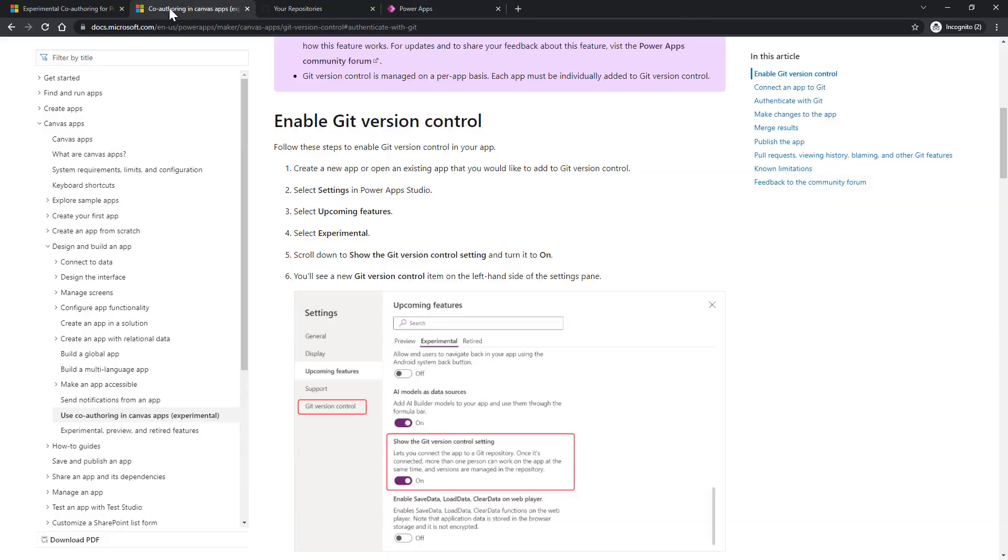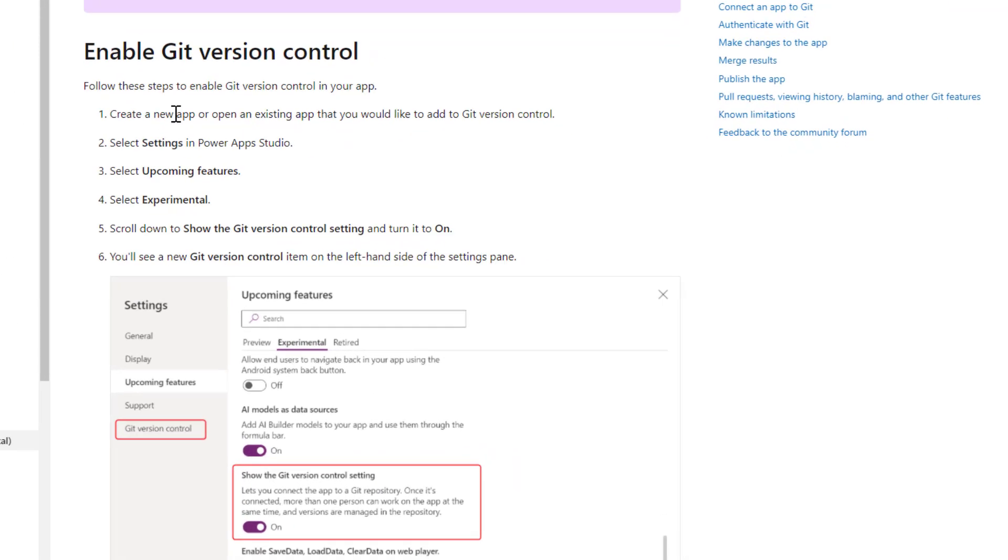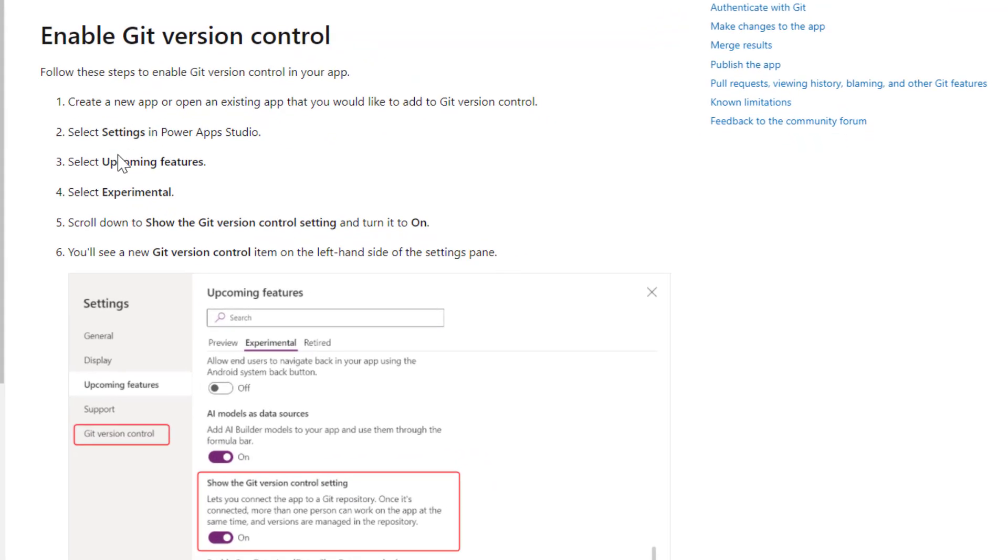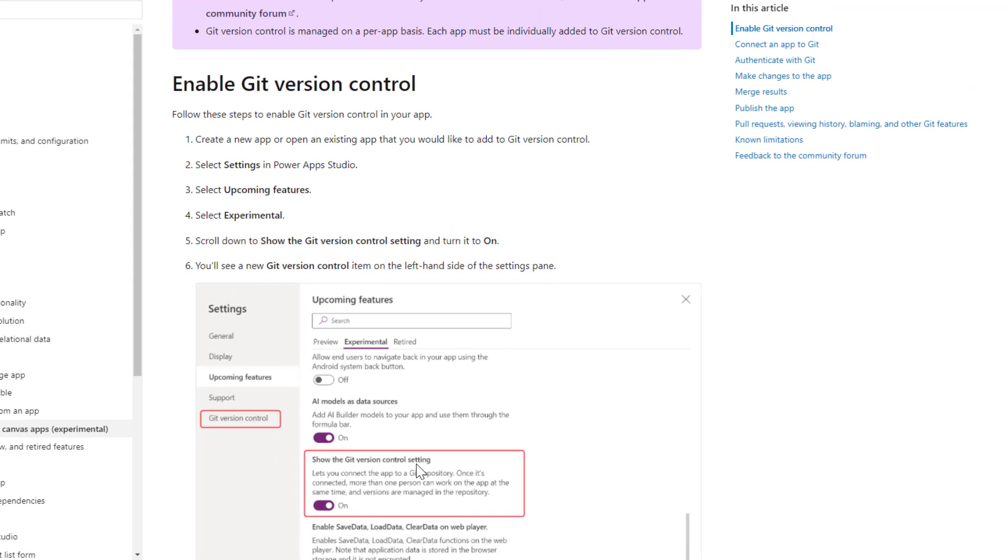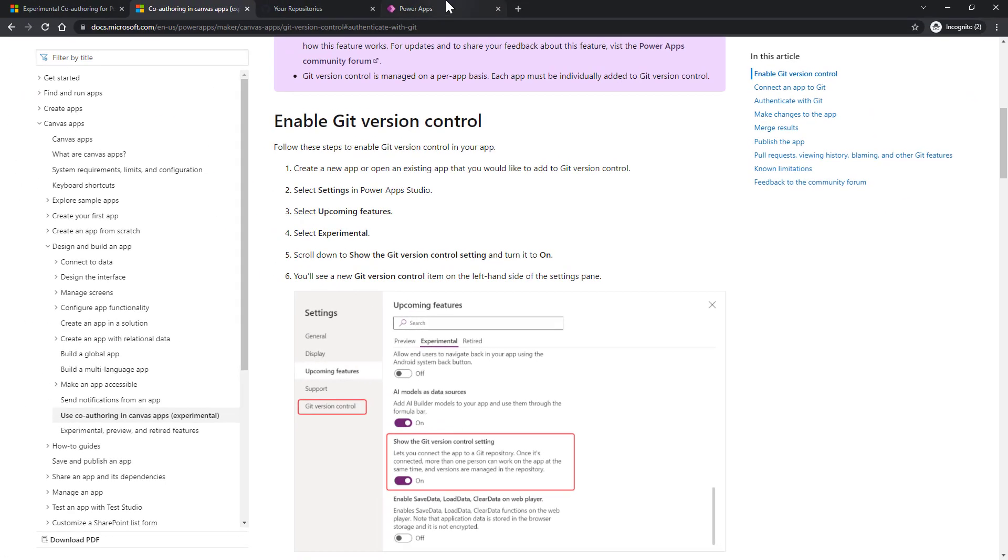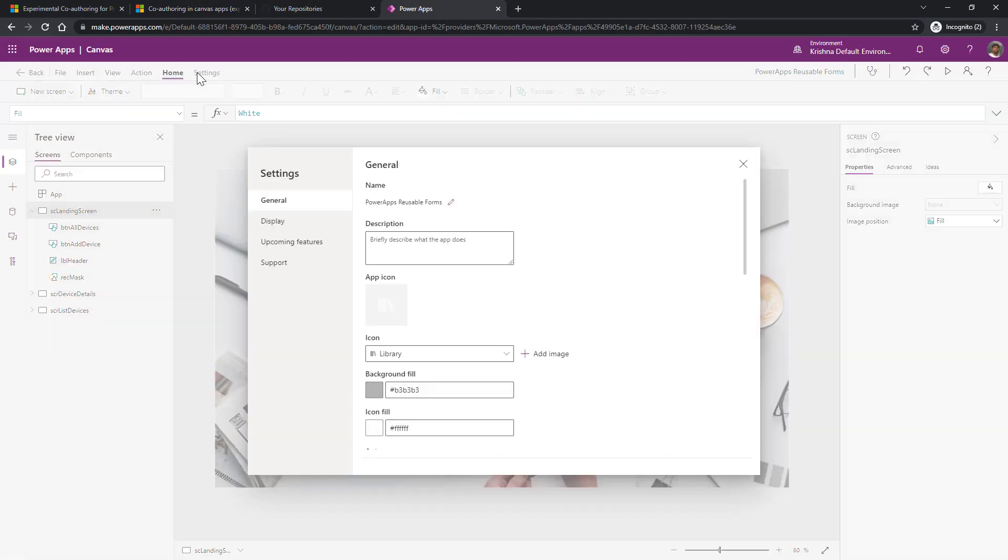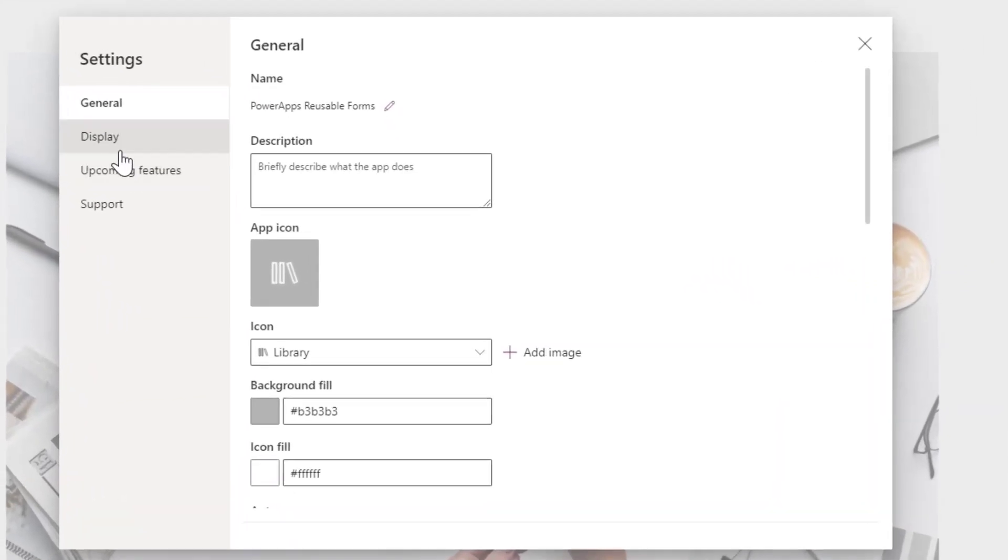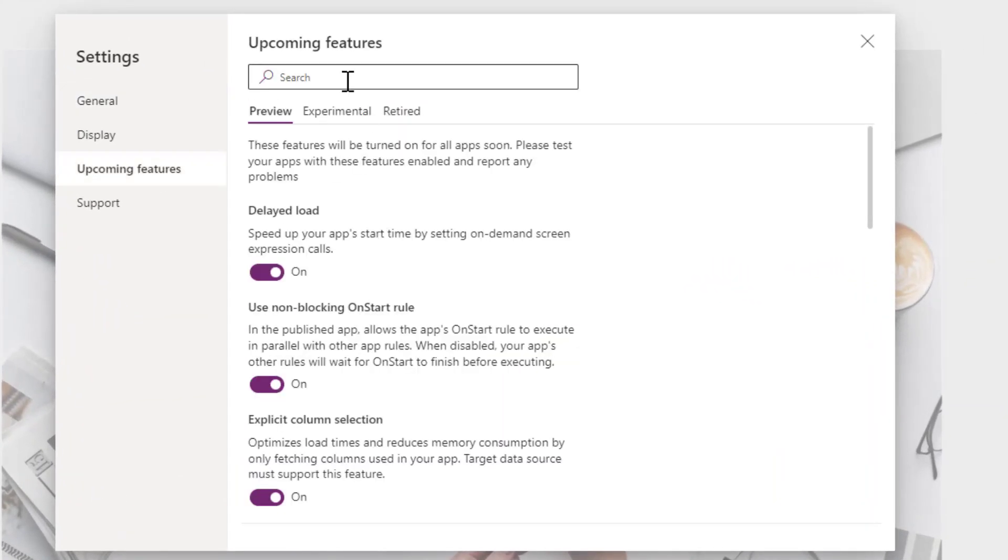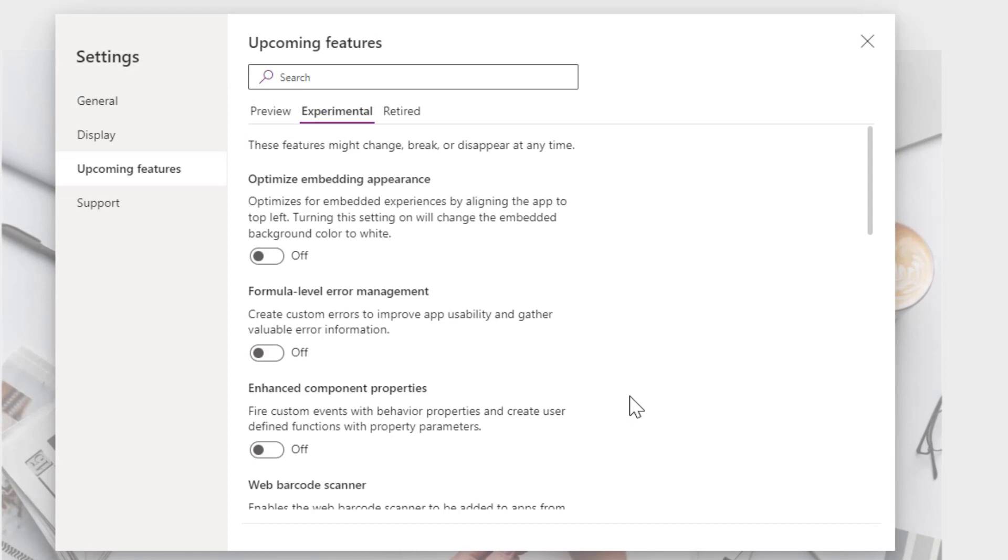First thing is enabling Git feature in the PowerApps Maker Studio. How we could do that is go to documentation. They have clearly given the steps: under settings, upcoming feature, experimental, look for show Git version and control settings. Let's go to app, settings, upcoming feature, experimental.